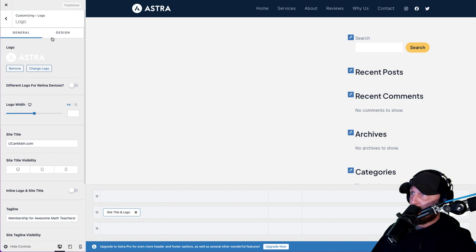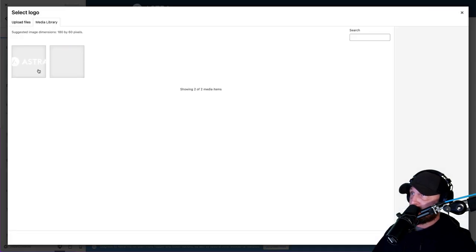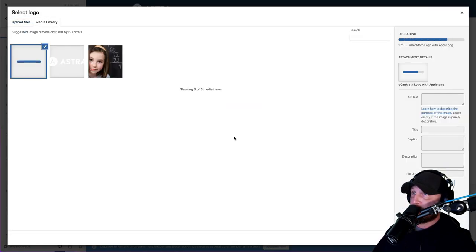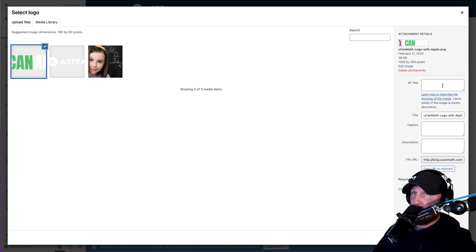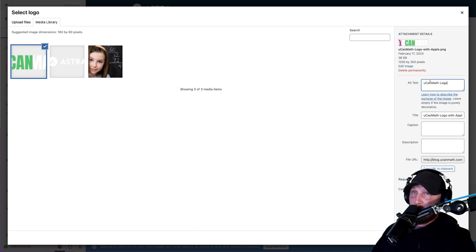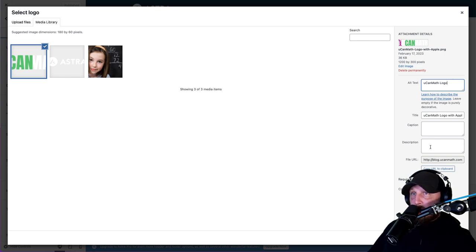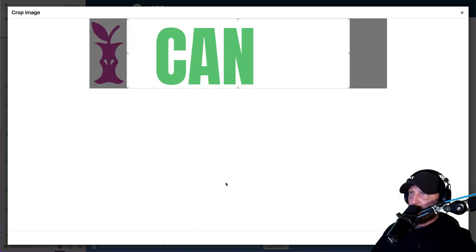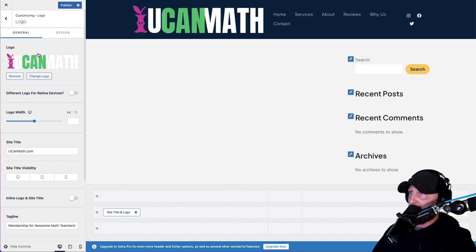Then you're going to click on the pencil by your logo and change your logo. Put in your alt text - something along the lines of 'UCAN Math delivers K-5 resources to math teachers all over the world,' basically make it fit your business. Compression level: none. Hit Select, then Skip Cropping.